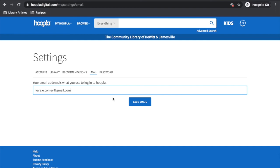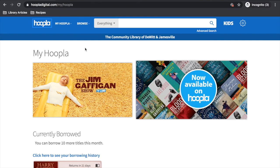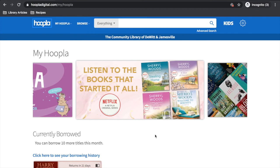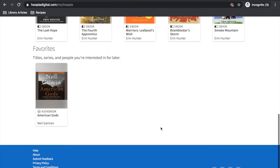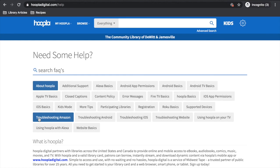That's an overview of Hoopla for a desktop computer or a laptop. If you ever need extra help navigating Hoopla or are having problems, scroll down to the bottom of the page and at the bottom left-hand side, click help. There will be tutorials and troubleshooting information available for you.